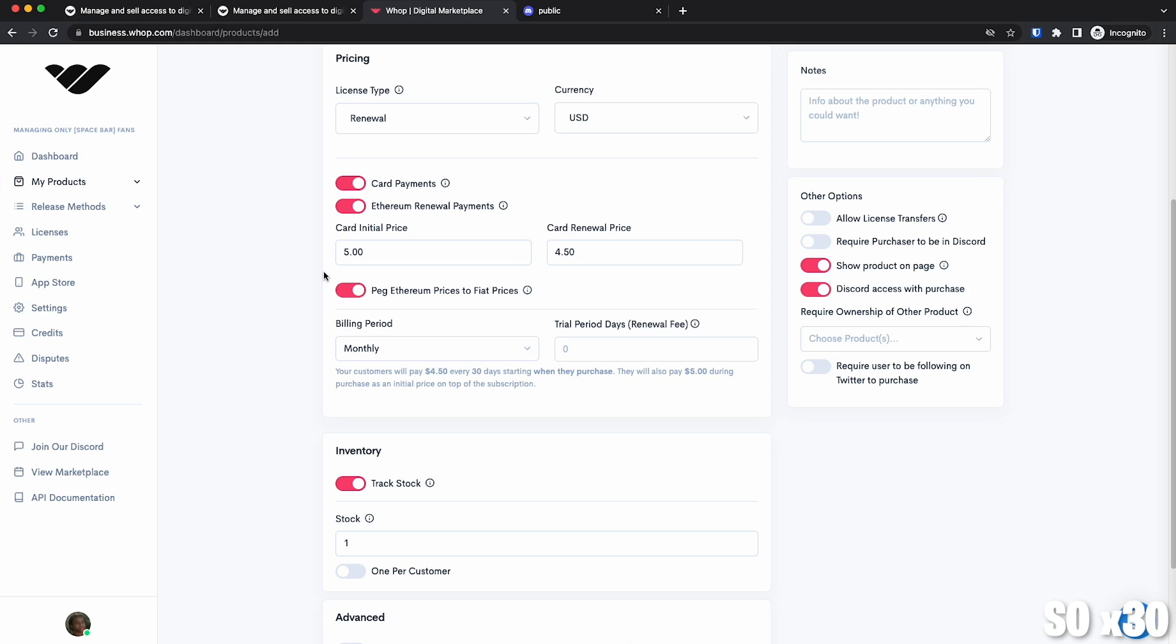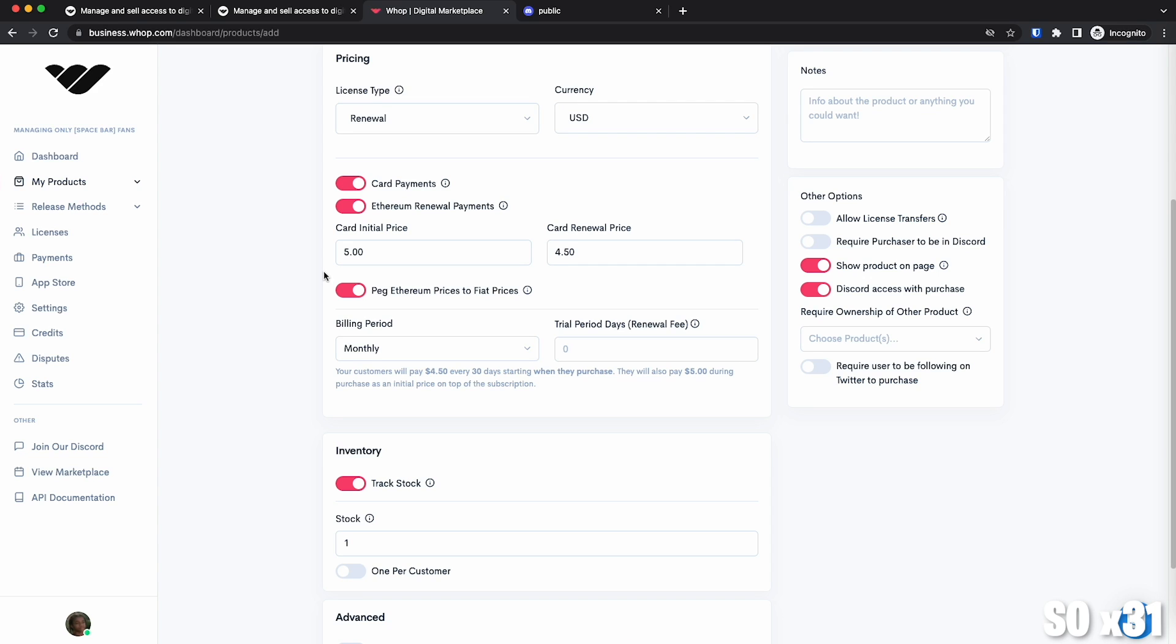What this means is that, as you know, the market price of Ethereum goes up and down. What this does, it makes the Ethereum price match your dollar price. So if Ethereum gets cheaper, it charges more Ethereum. And if it gets more expensive, then it charges less. Again, it makes it match the dollar price.